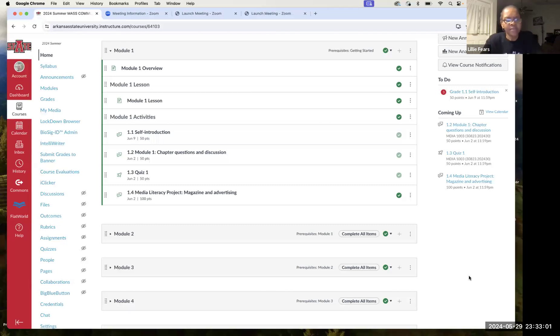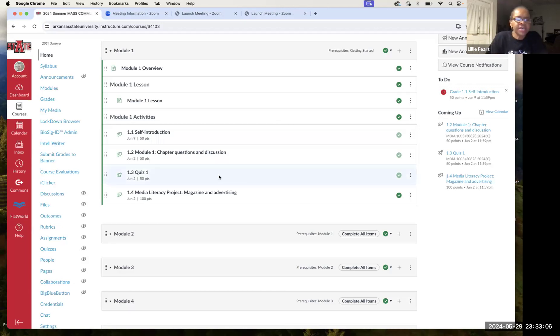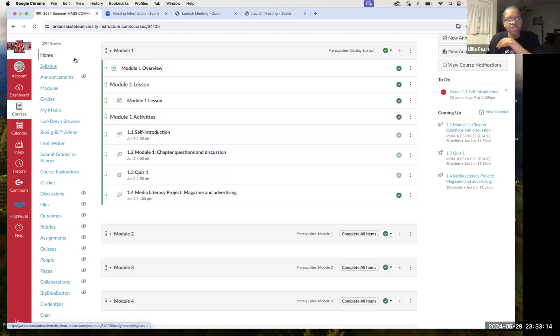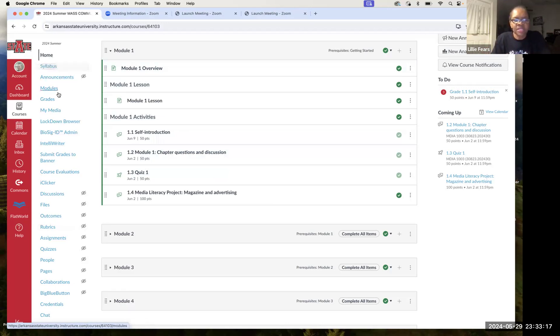Okay. If you look at my screen, I know this is the teacher's screen. You'll see here on the left several links. You will not have as many links as I have because I'm the teacher, but you should have home, syllabus, announcements, and modules.